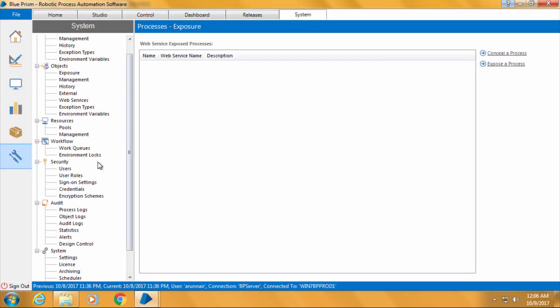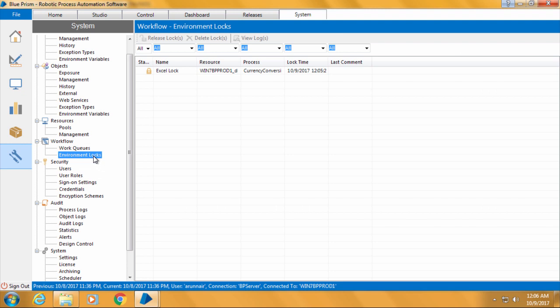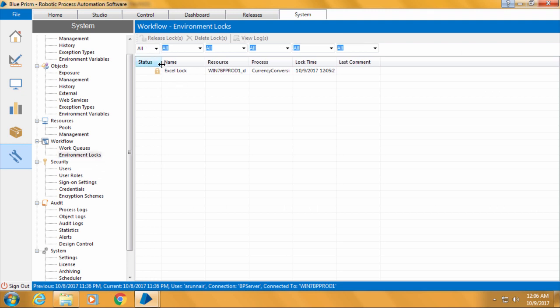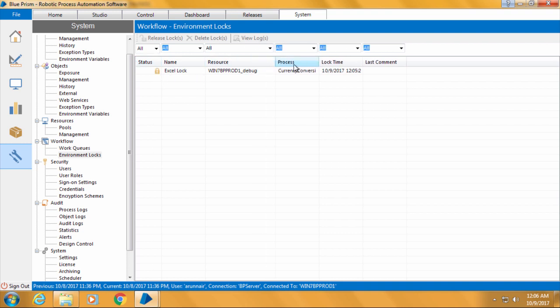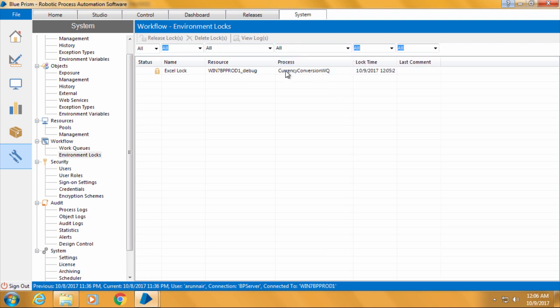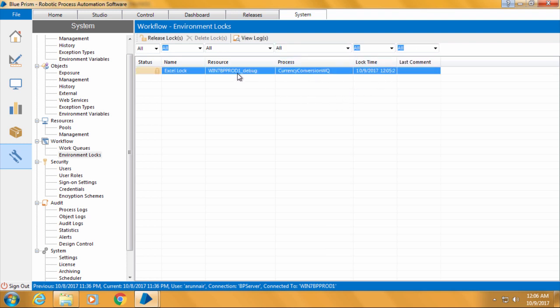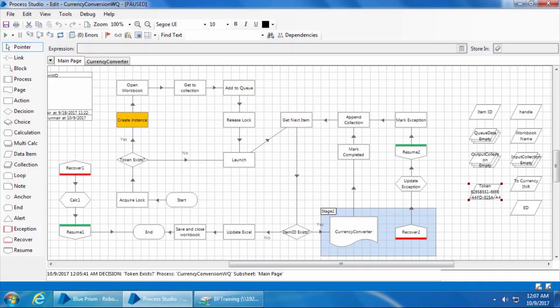Now if we go to the system tab and click environment locks, you can see that an environment lock named XL lock is created and the status shows the locked symbol. It also shows which process and resource have acquired lock and at what time. You can also see that the resource name is the computer name followed by underscore debug. This is because we are running the process from the process studio. If you run it from the control room, it will only show the computer name and it will not have this underscore debug at the end.